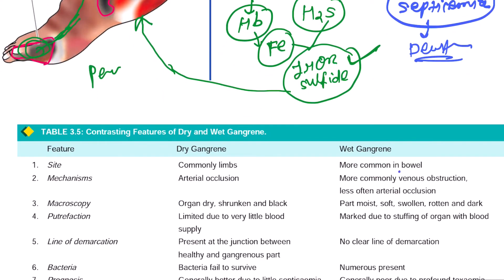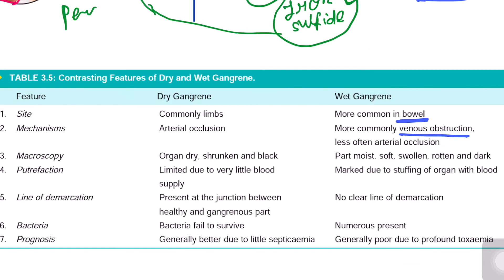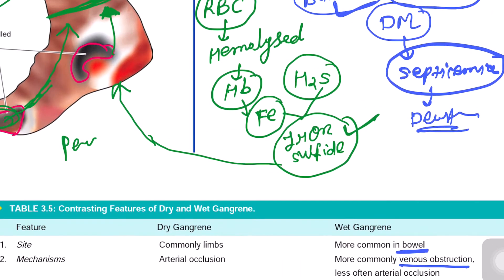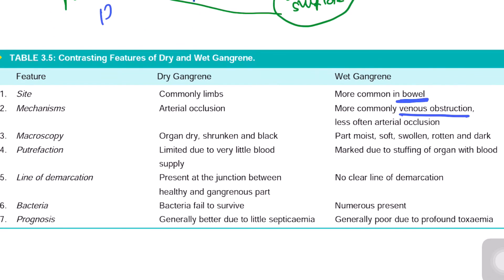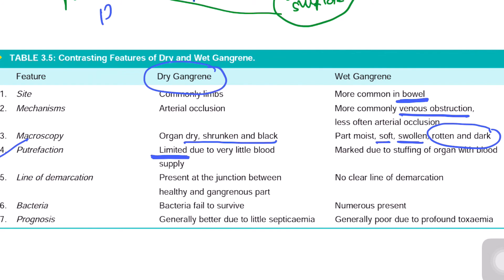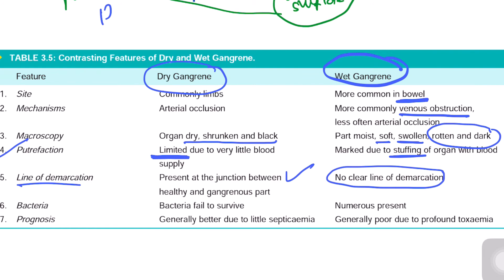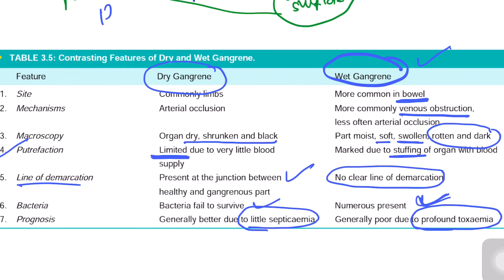Wet gangrene is more dangerous. It is more common in the bowel; venous obstruction can also result from arterial obstruction. In dry gangrene, the organ is shrunken and black; in wet gangrene, the organ is soft, swollen, and dark rotten in color. Putrefaction is limited in dry gangrene due to low bacterial growth, but in wet gangrene bacterial growth is high. The line of demarcation is clearly visible in dry gangrene but not in wet gangrene because it is flooded with fluid and bacteria. Septicemia chances are much higher in wet gangrene.